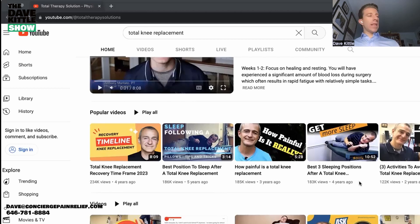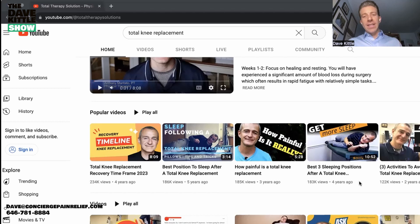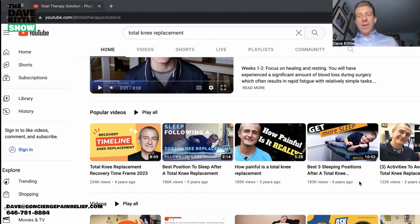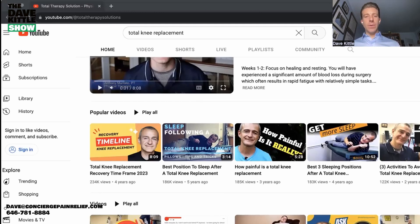Each video has an appealing, intriguing thumbnail — that's the image you see before you click into the YouTube video. Here's one: 'The Best Three Sleeping Positions After a Total Knee Replacement.' If you've had a total knee replacement, especially the first two to three weeks, people are really uncomfortable trying to sleep with their leg elevated.